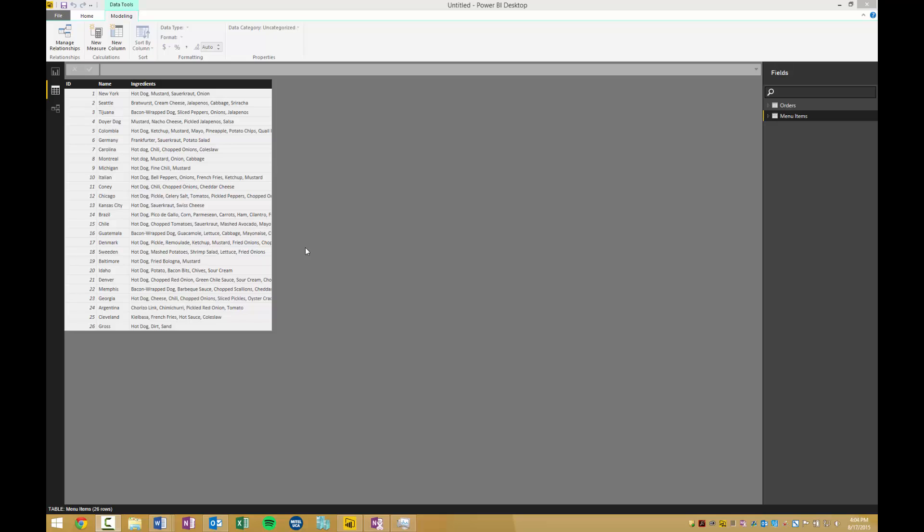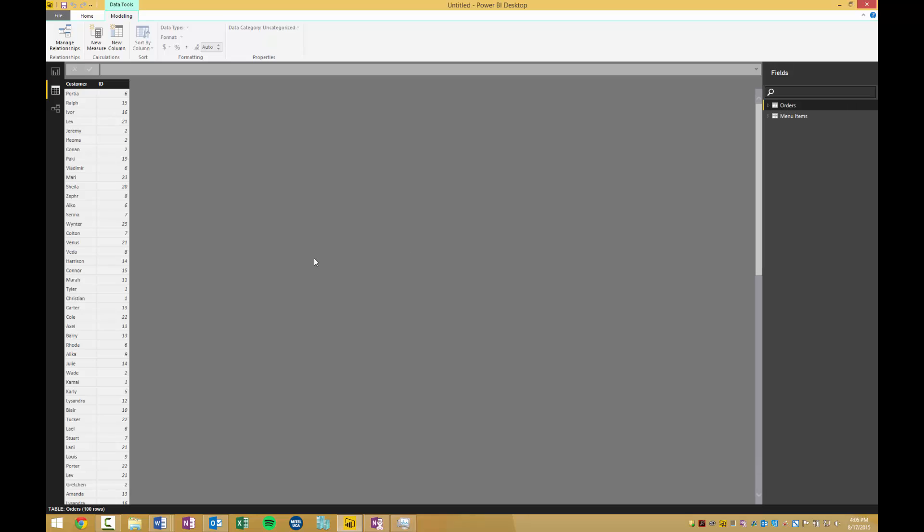In this example, I brought some reports from a restaurant that sells different styles of hot dogs from around the world. This table has the ID number, the name, and the ingredients that make up every style of hot dog. This table over here has the customer name and the ID of the hot dog they ordered.